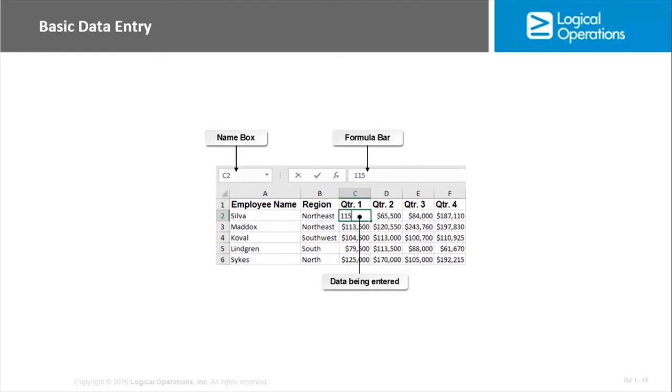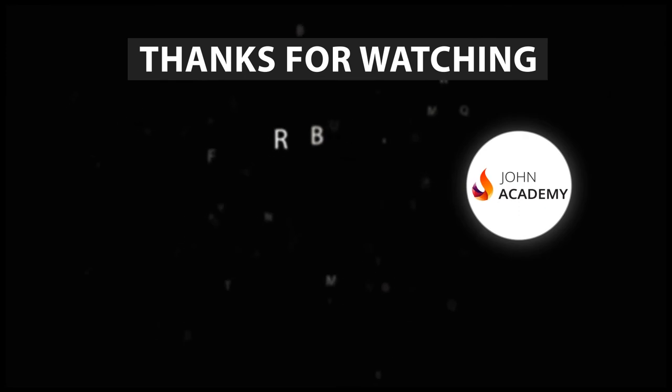If you want to do a range of cells, you can use the Shift key on the keyboard, first and last by holding Shift, or you can do Control. Control will give you non-contiguous groups of cells.